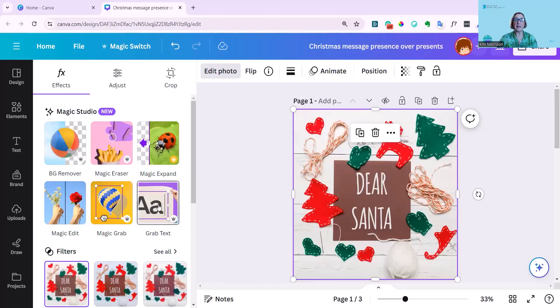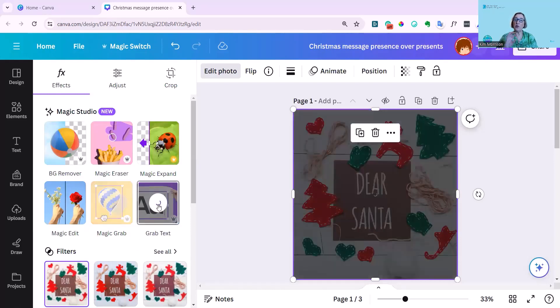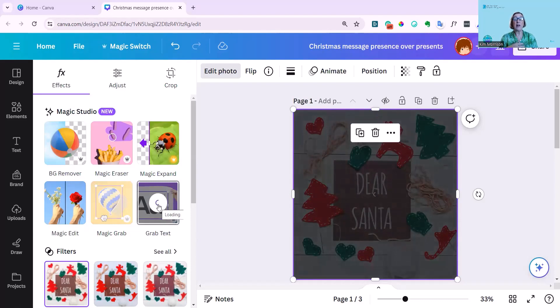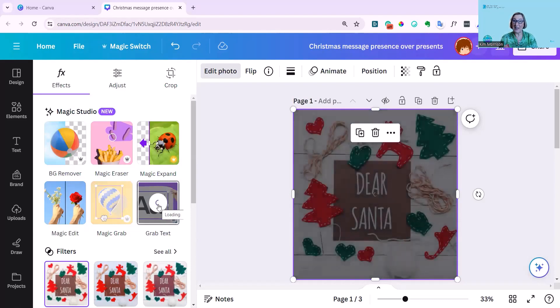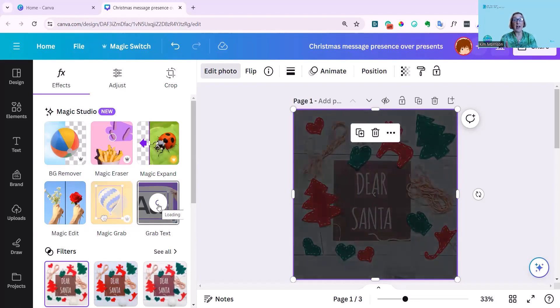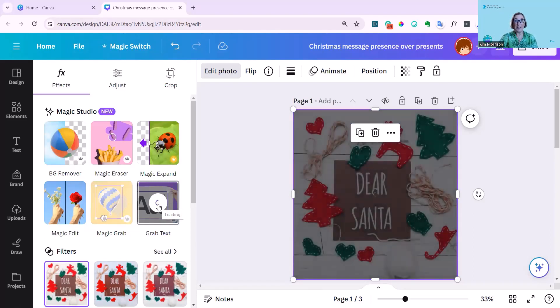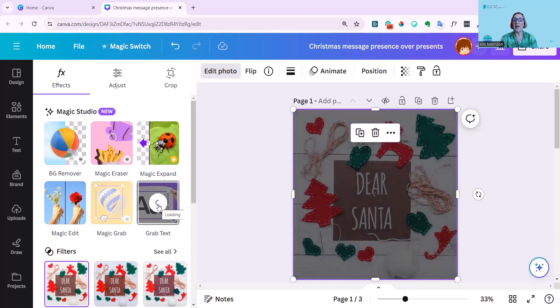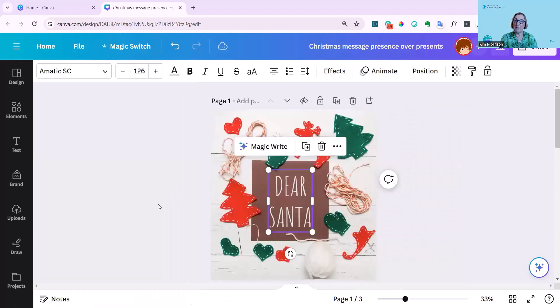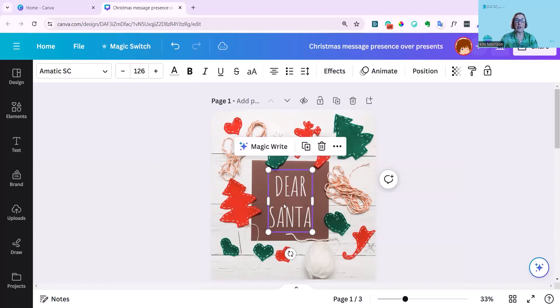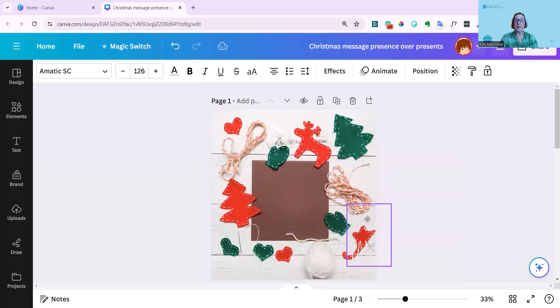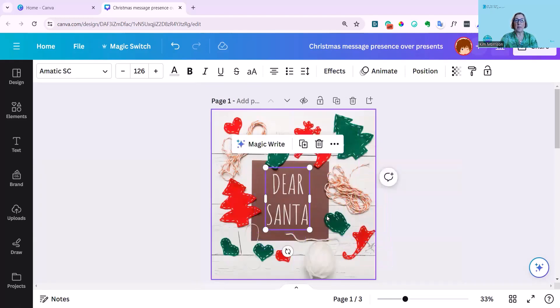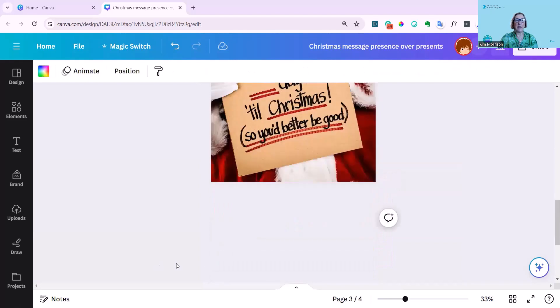And here you can see Grab Text. Just click on that and it automatically goes and finds the text. You can't select the text that you want it to grab. You have to go with what it finds. And it does take a bit of time to do this, but now it has. And I could use MagicWrite with it and change it. Or I can just, as you can see, I can now move this around. And I'm going to add a page here.